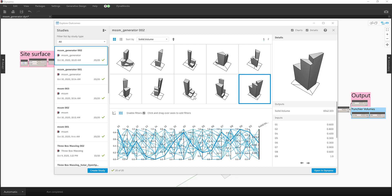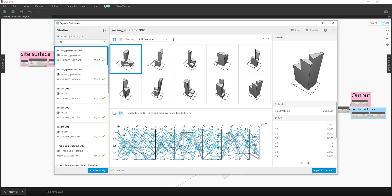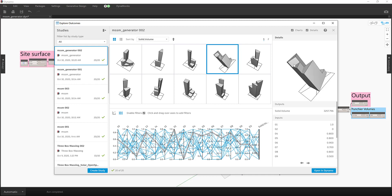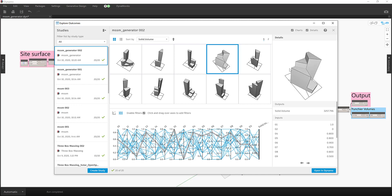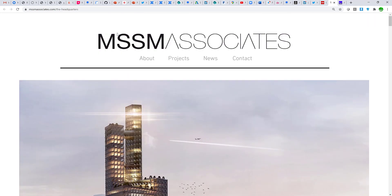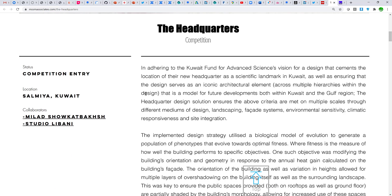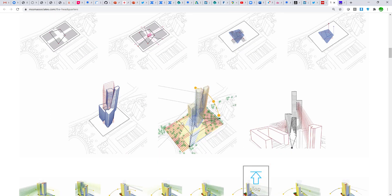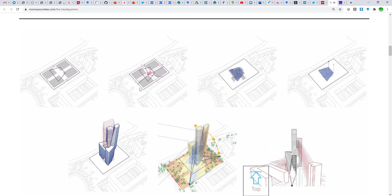For today's live drawing example I was messing around early Saturday morning with a little building generator. I was scratching an itch looking at MSSM Associates' competition entry for a project in Kuwait. It's a cool little generative design exploration, and I wanted to sort of undo the puzzle of how they did their initial form generation.